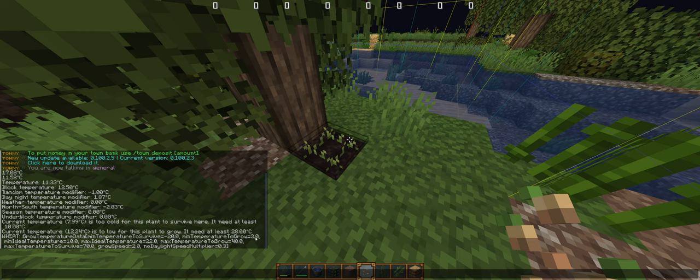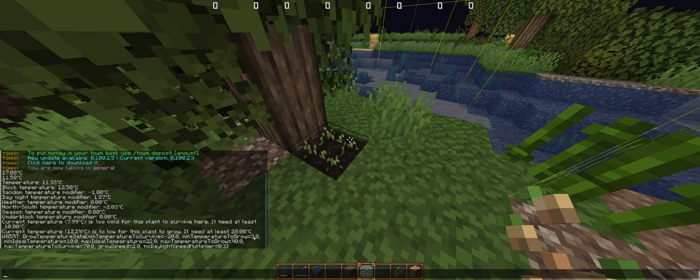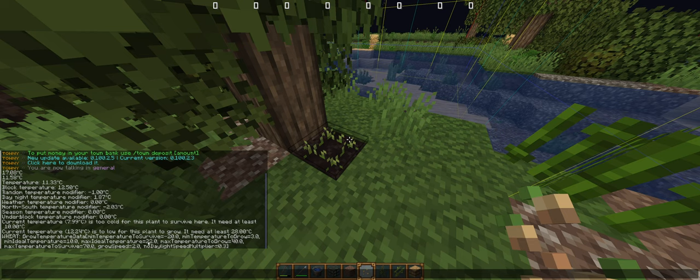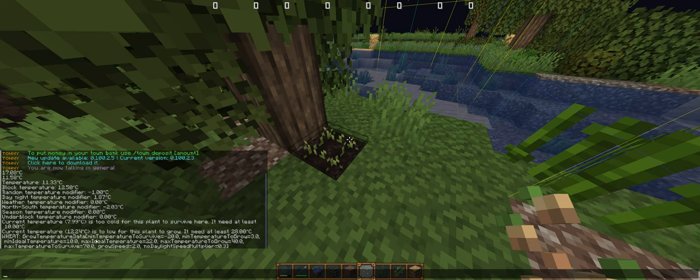It will grow if the temperature is over 3, and it also has some ideal temperature between 10 and 22. If the temperature is between these two values, the crops will grow two times faster than in vanilla.